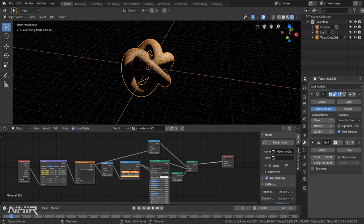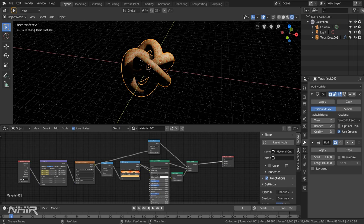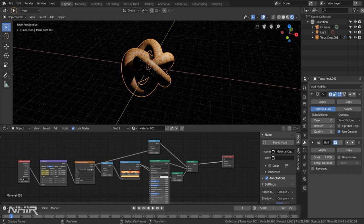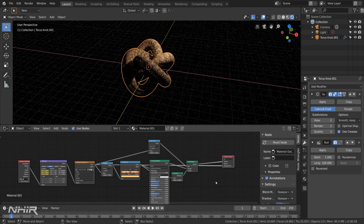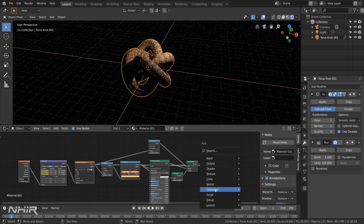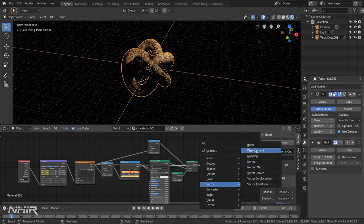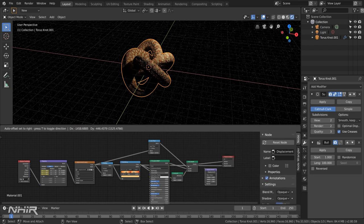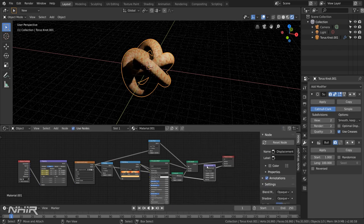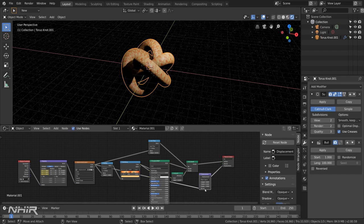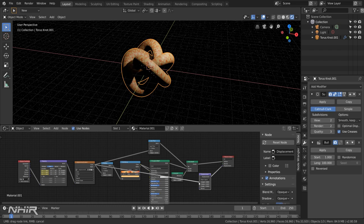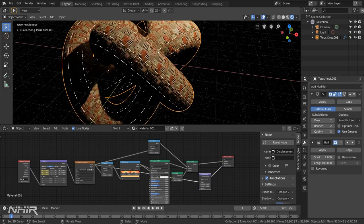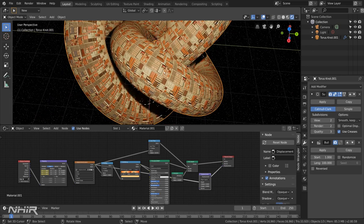Now in addition to that we also want to set up a displacement. And what I did with that was took the colour output from here straight into displacement. And that was a little bit too severe. So then I added in a vector to displacement node. Set the scale to 0.5 and made it the height input and not the normal input. And that gives us this effect.